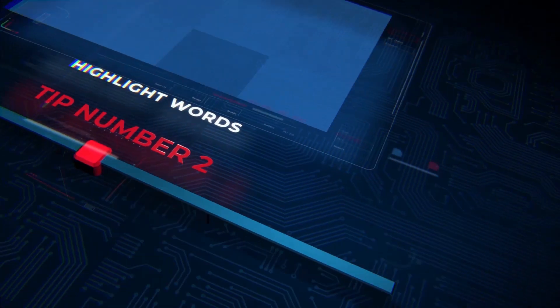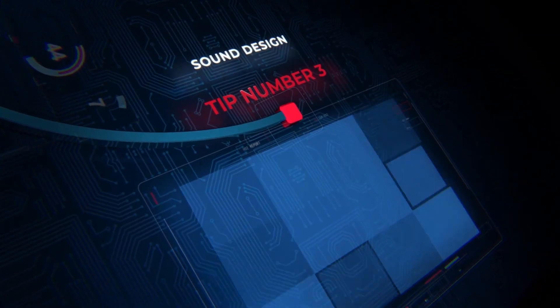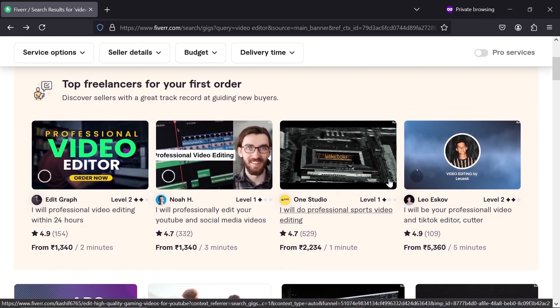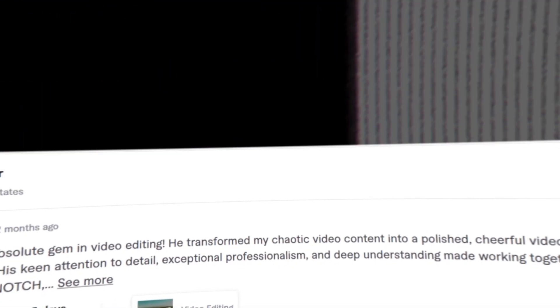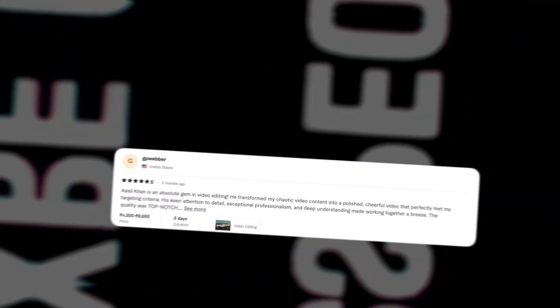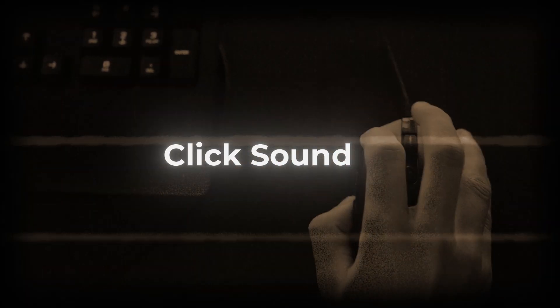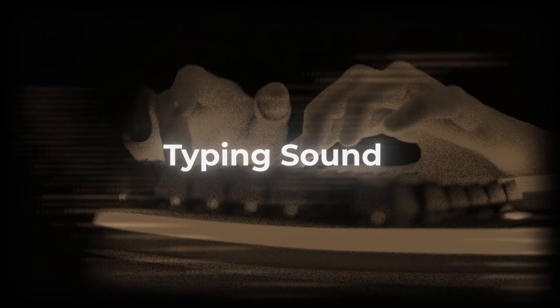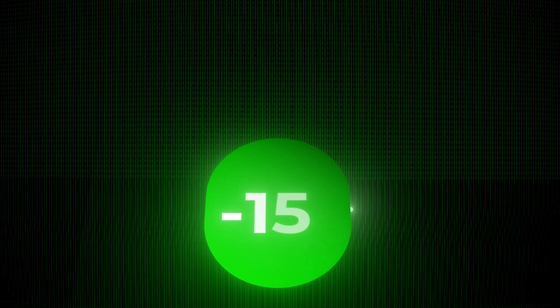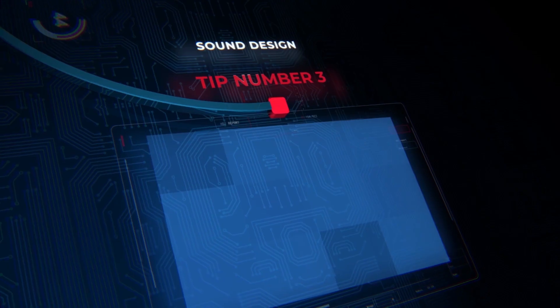Tip number three, sound design. Do this only if your clients is paying a heavy amount, or if you are starting out on Fiverr and want to get five-star review in the initial stages of your freelancing career. There are some sound effects like click sound or typing sound, which can be used to level up your edits and always reduce your audio level to minus 15 to 30. Otherwise, it becomes annoying for the viewers.